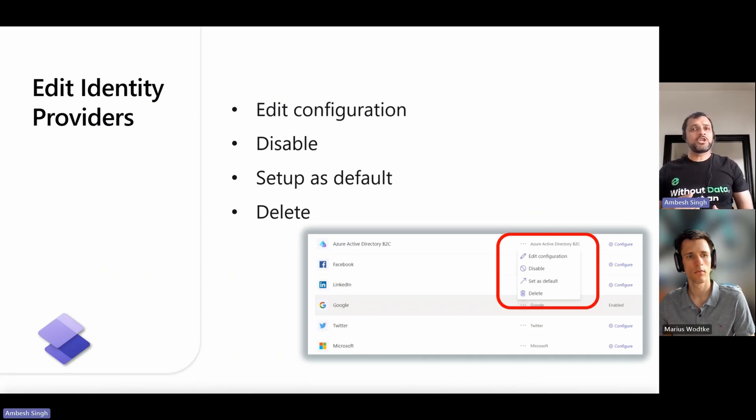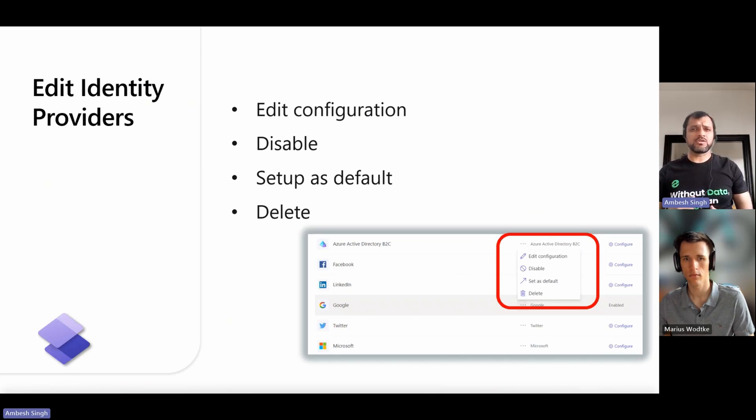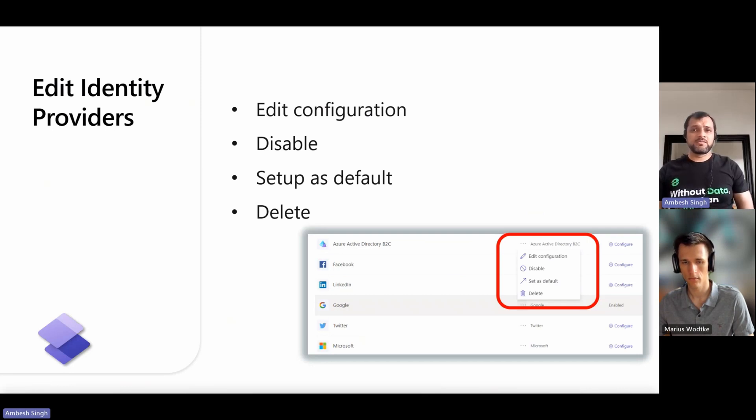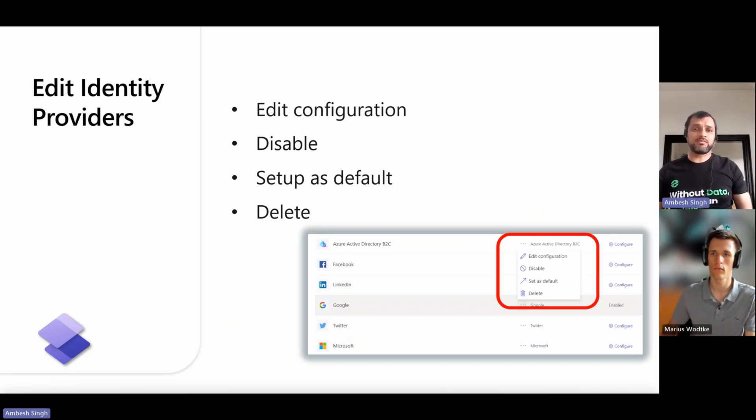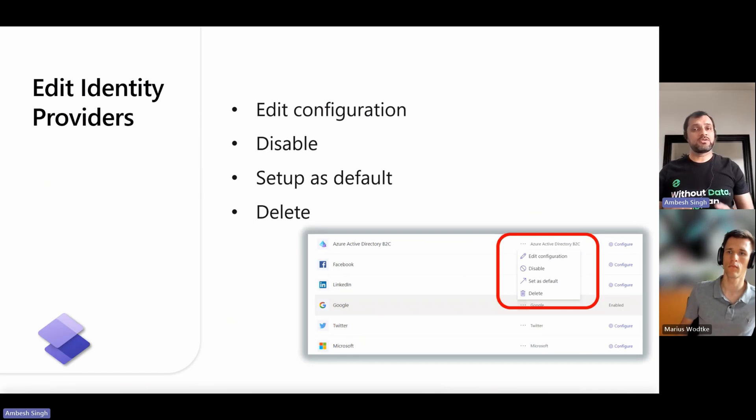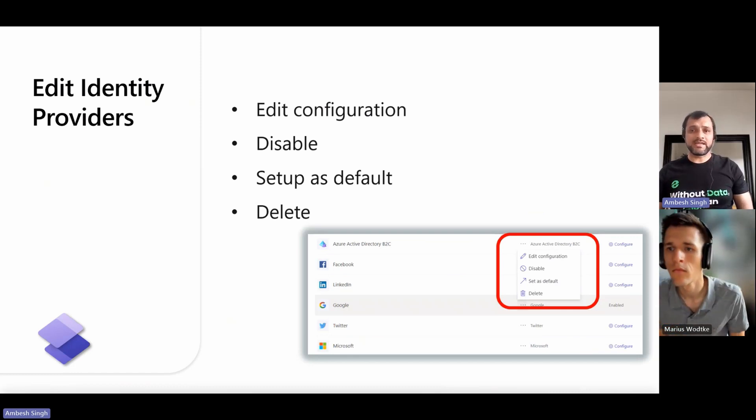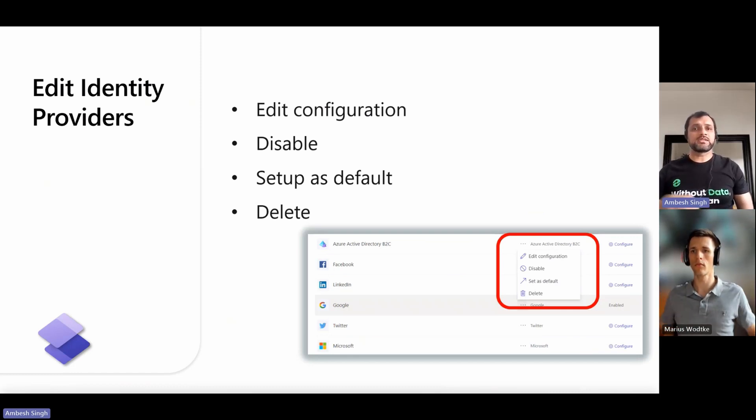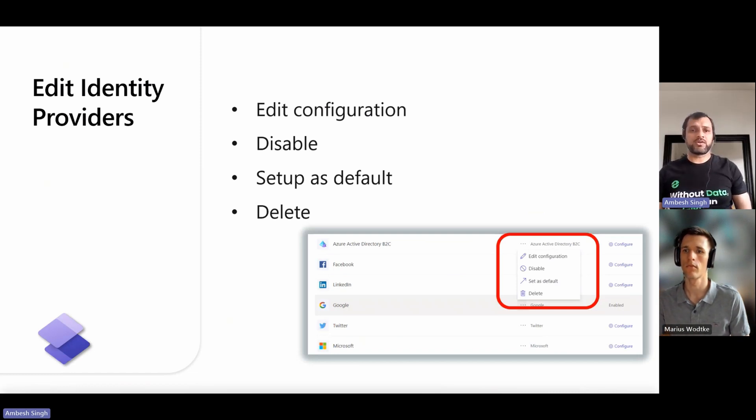You can't change the configuration of the local sign-in and the Microsoft Entra provider here. Also, once you configure the identity providers, you have four options. You can edit the configuration, you can disable it, you can delete it, or you can set up any configured identity provider as the default one. When an identity provider is set to default, users who sign in to the website are not redirected to the sign-in page. Instead, they sign in using the selected provider.